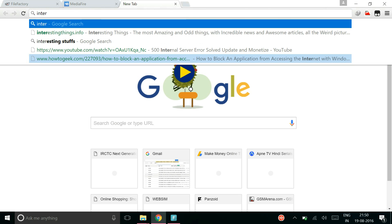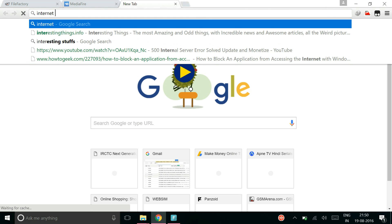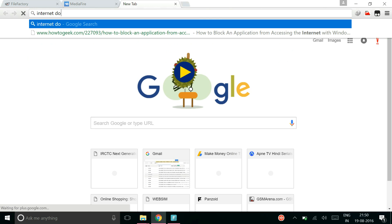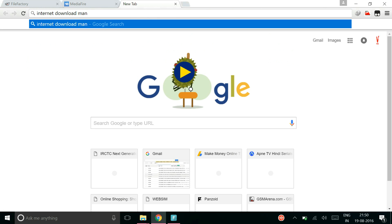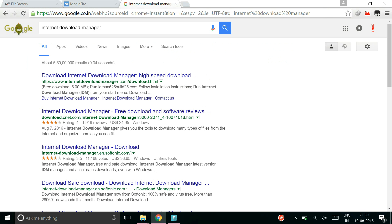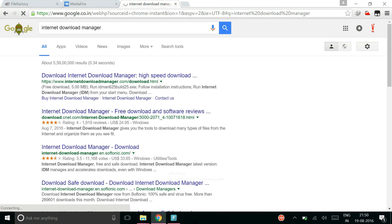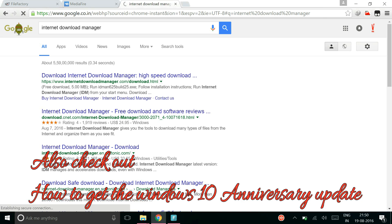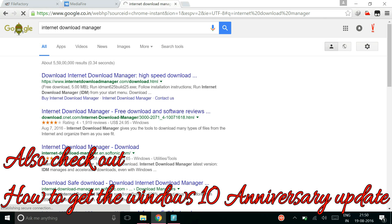So for that you need to download the IDM first. Now go ahead with the first link that comes on Google and download the IDM and install it on your system.